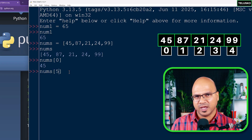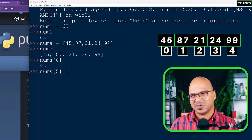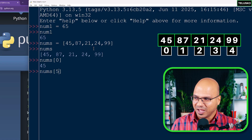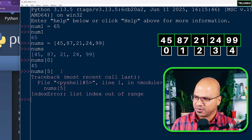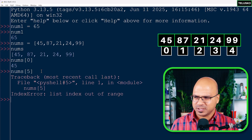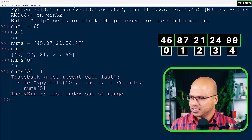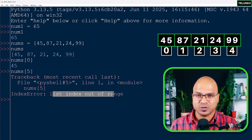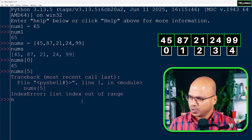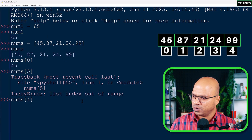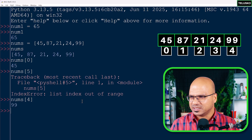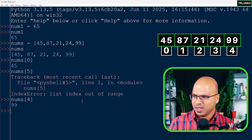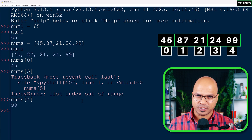So nums[0] gives us 45. You can also try to print 99 using index number 5, but remember index starts with zero. We have five values so the last index is 4, not 5. If you say 5 it will give you 'list index out of range'. Using index 4 will work correctly.